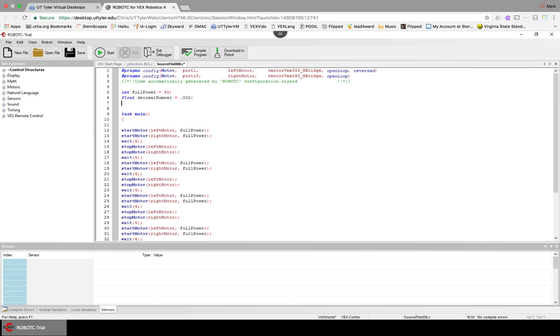Then there is also a bool, which is a true or false. If I say fleek equals true.